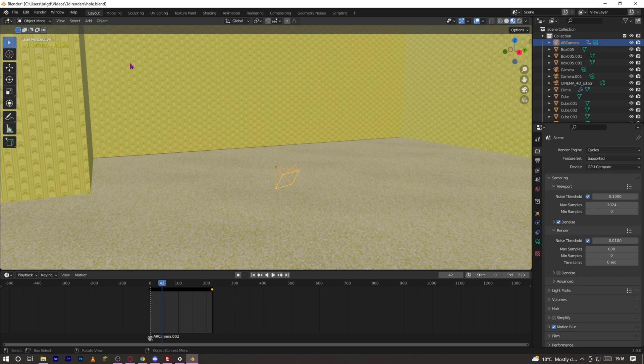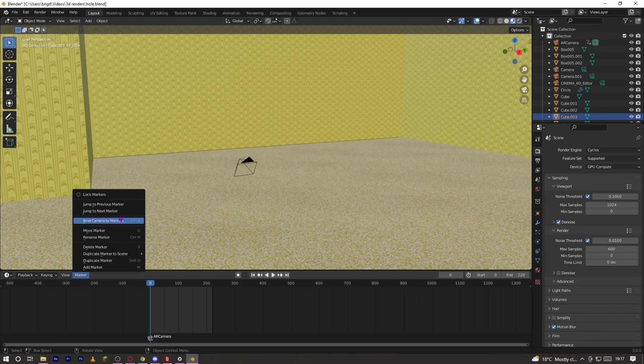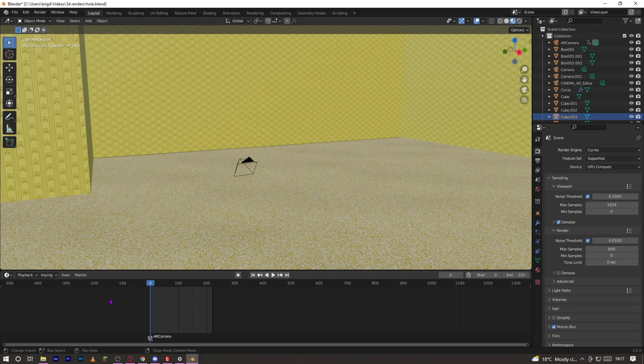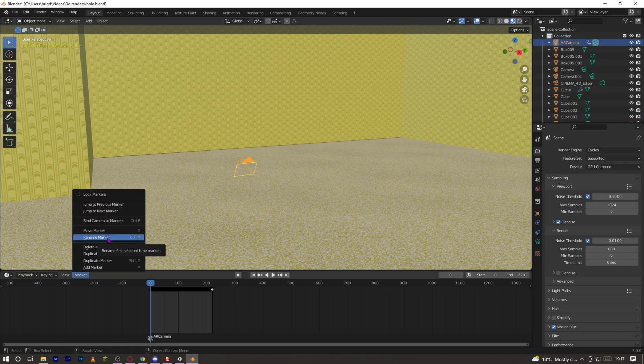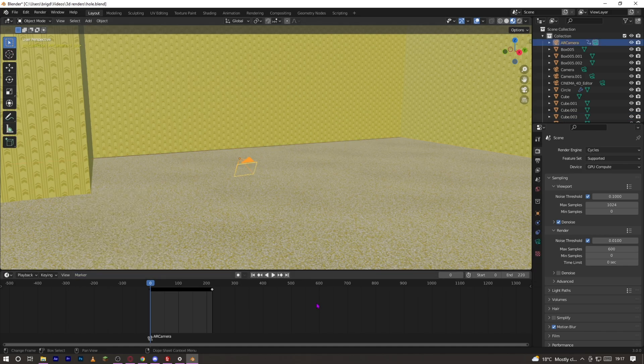So what you want to do is go to the start, bind camera to marker. And if that doesn't work, click on Marker, Add Marker, and then click on it and then click Bind.